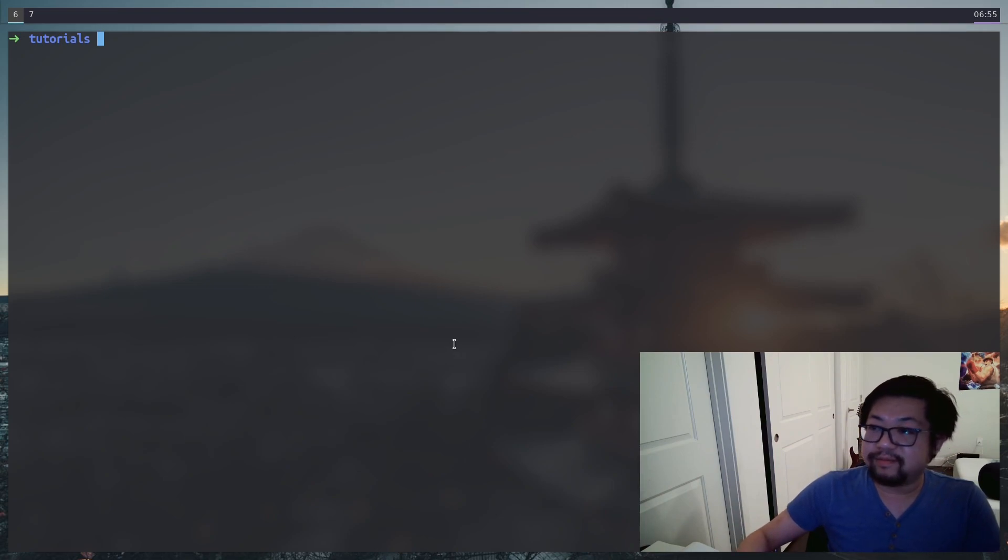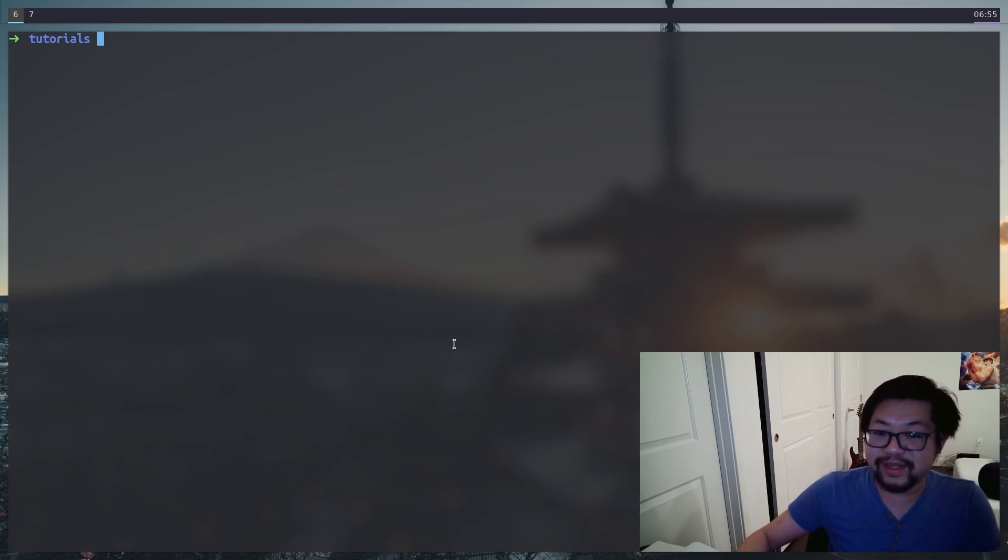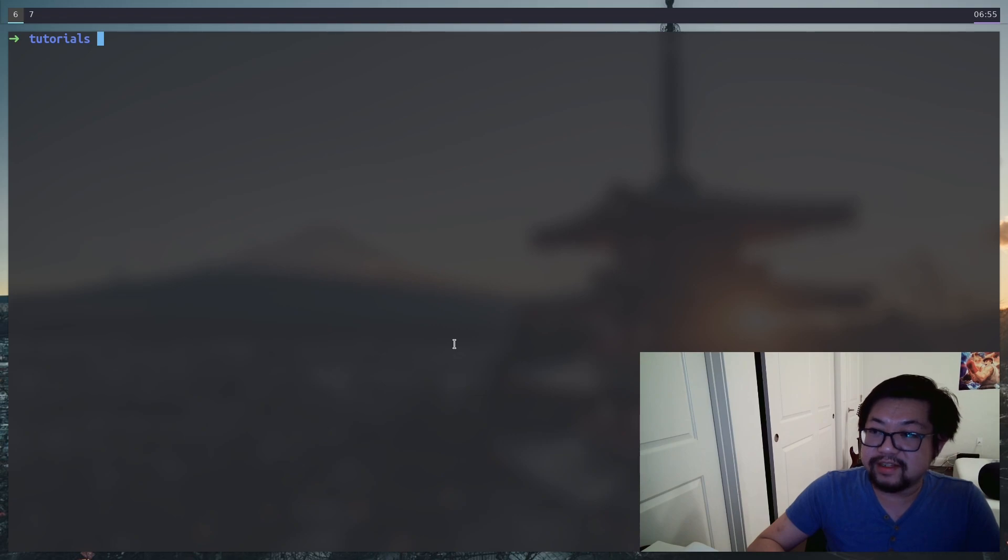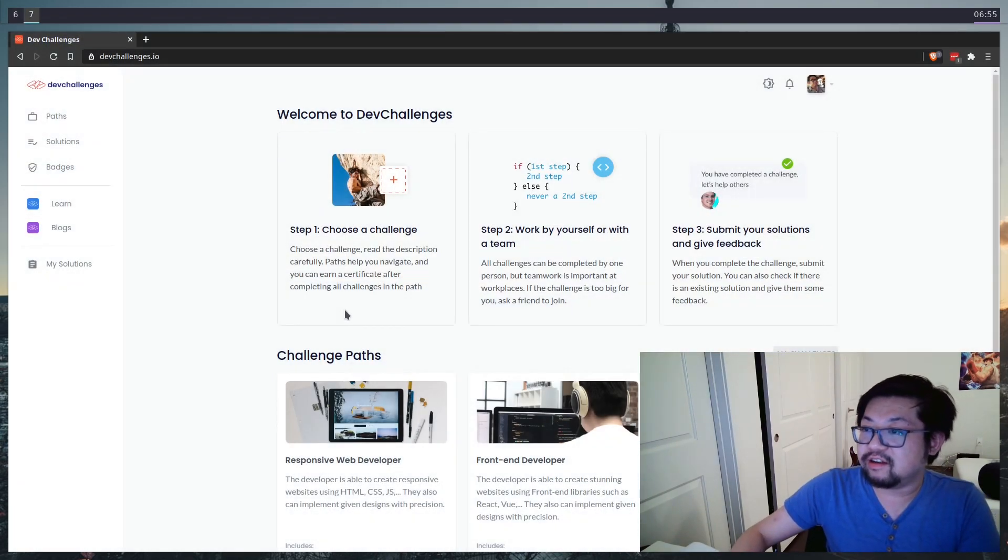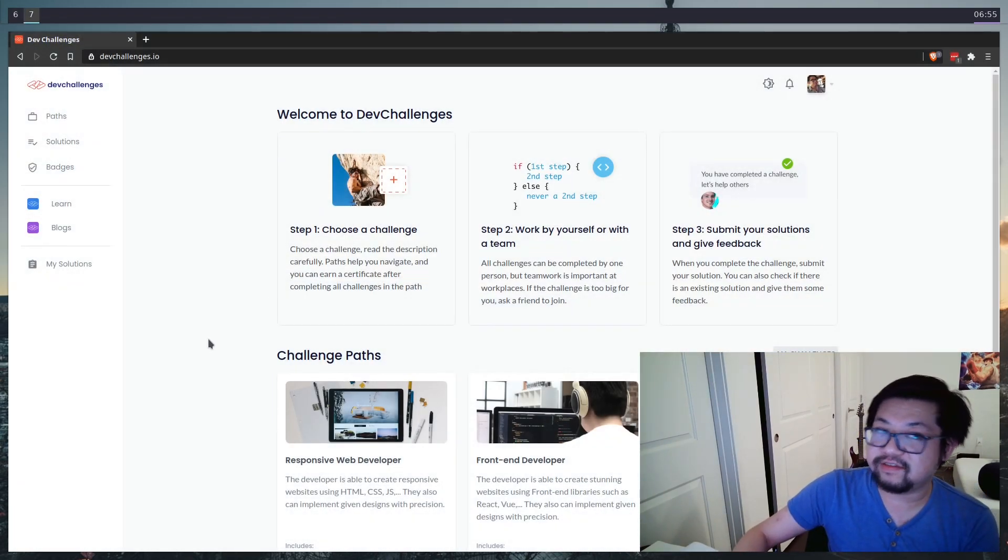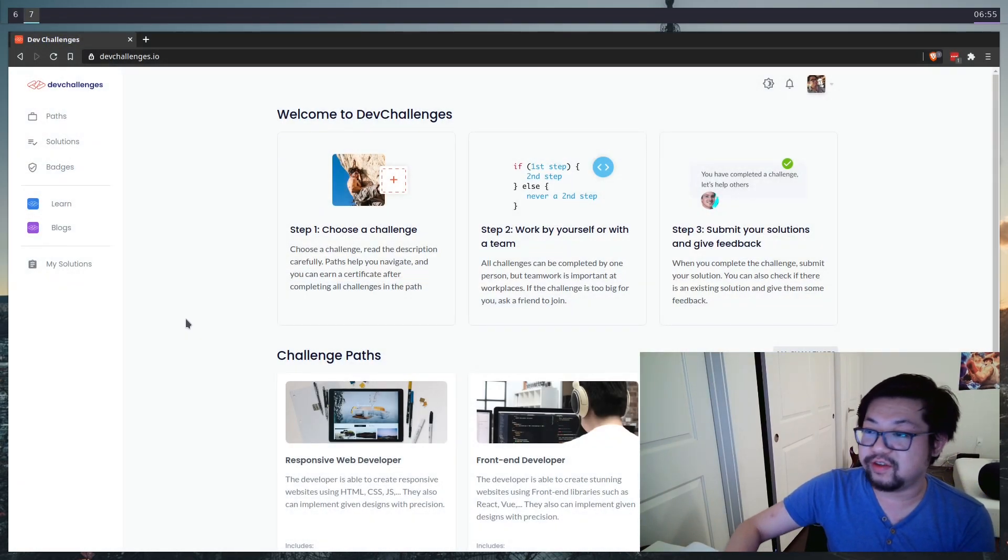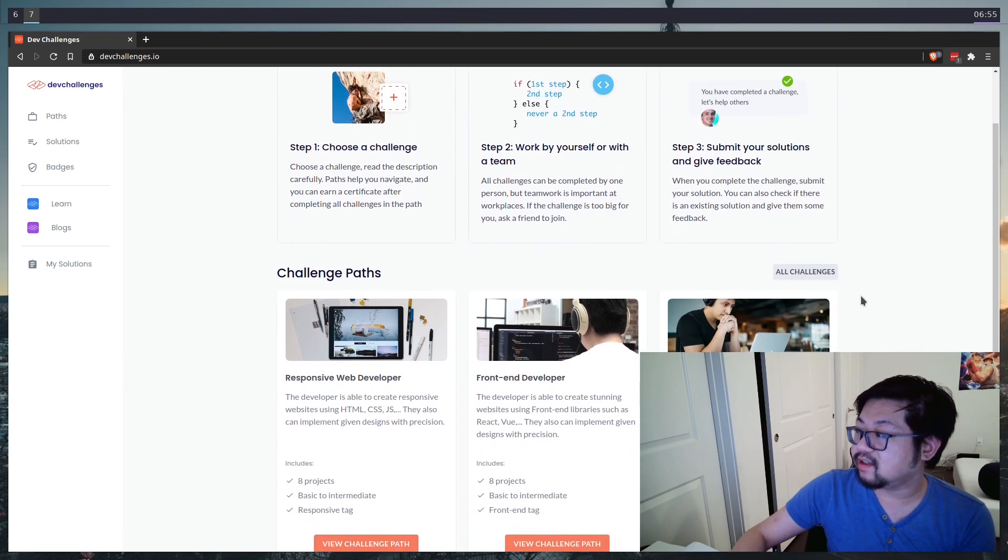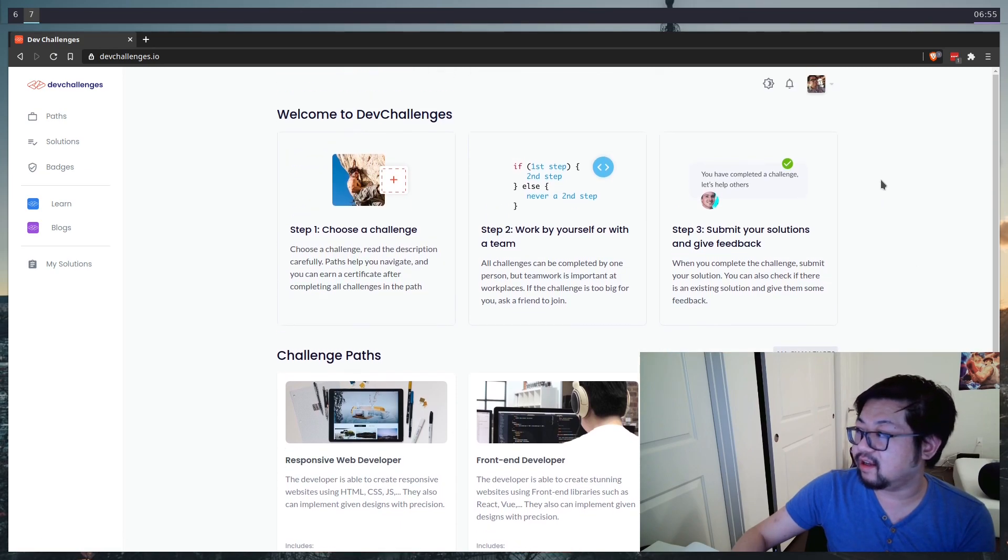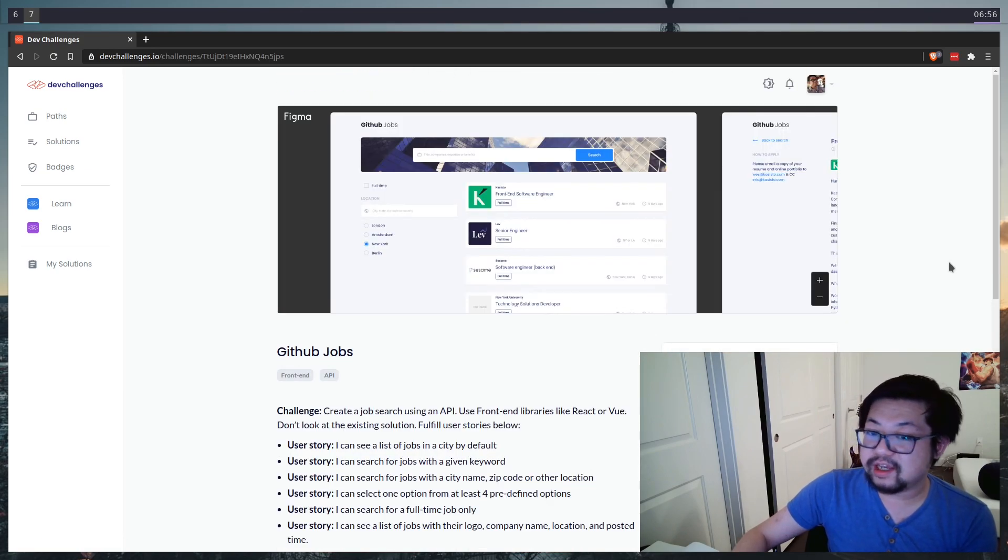Hey everyone, my name is Kelvin and welcome to my channel. So today we're going to do some front end stuff. I found this website called dev challenges from dev to the blog, and I looked through some of the challenges. The one that I want to do today is the GitHub jobs challenge.